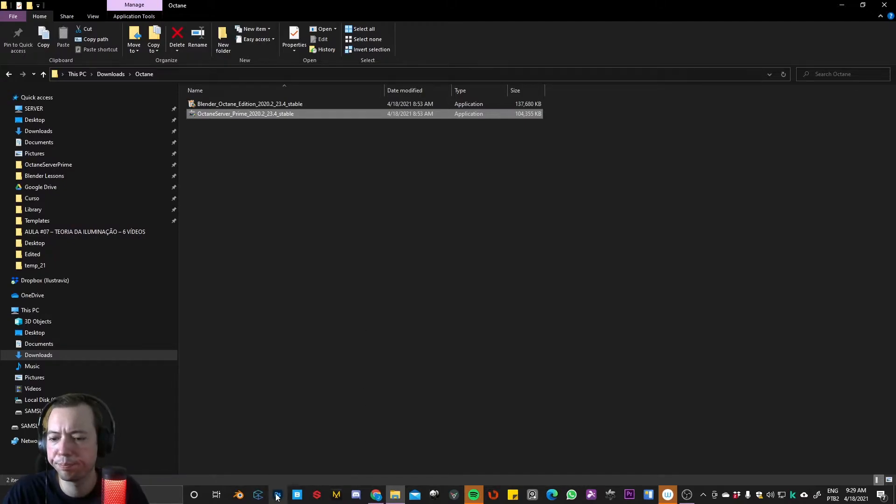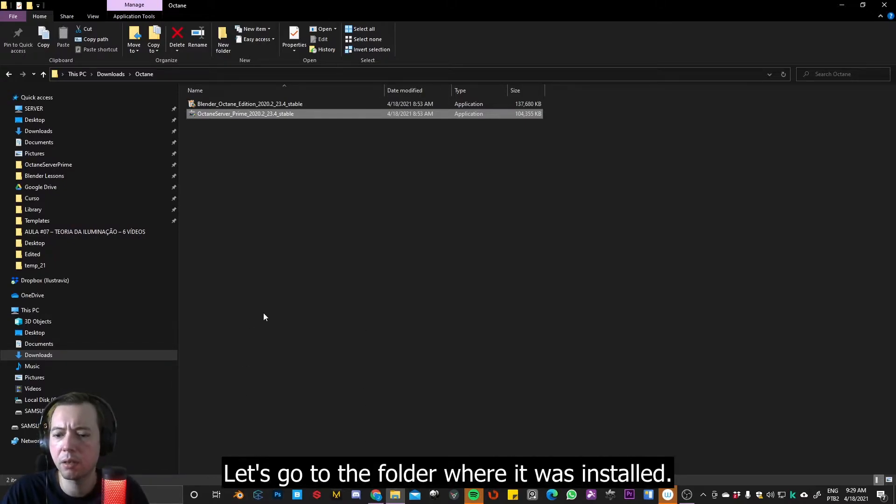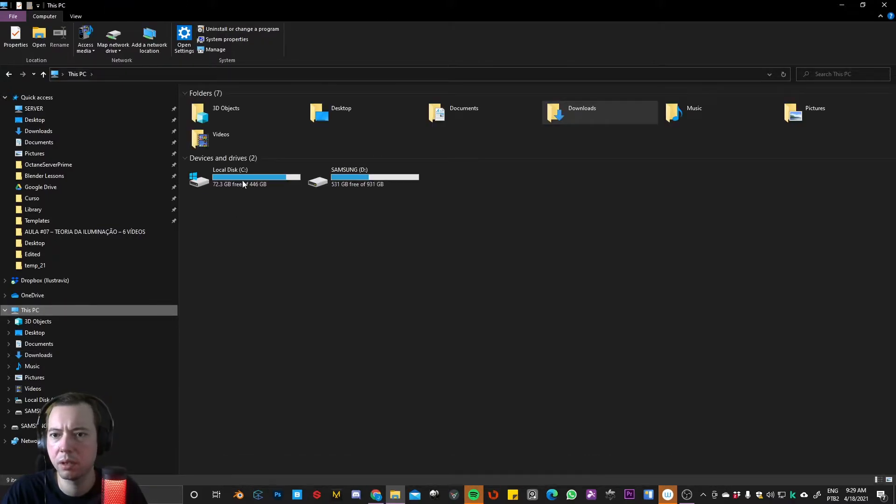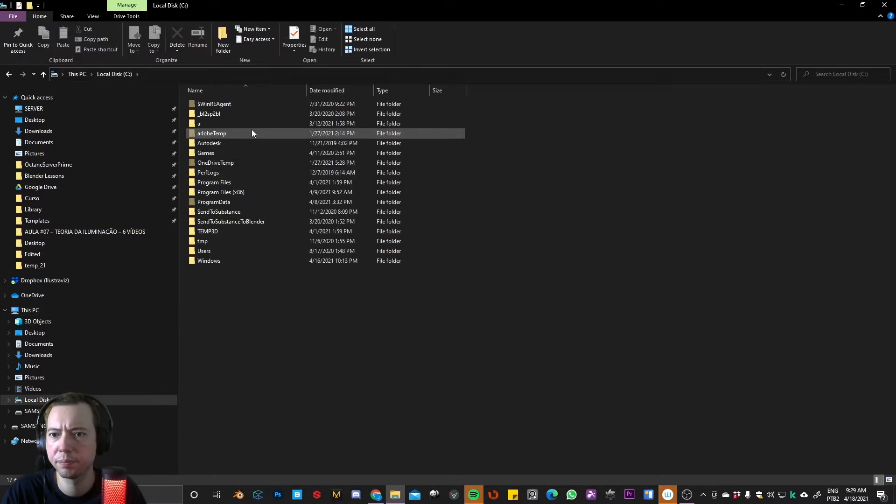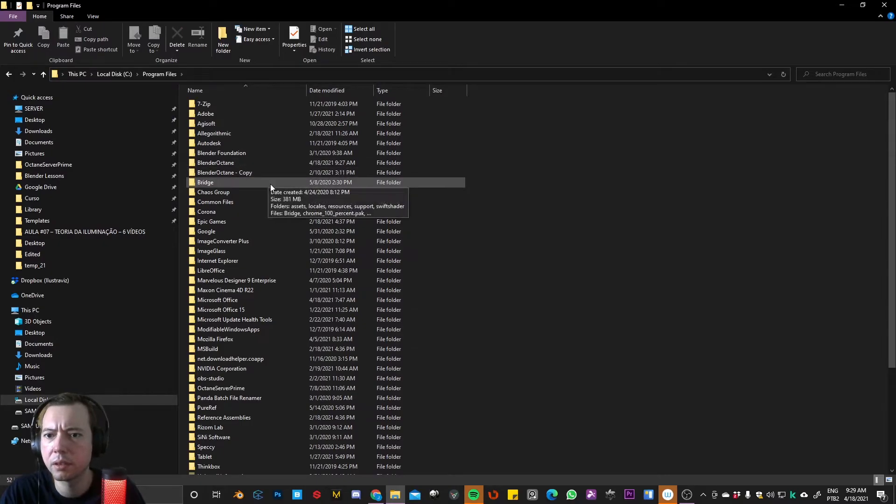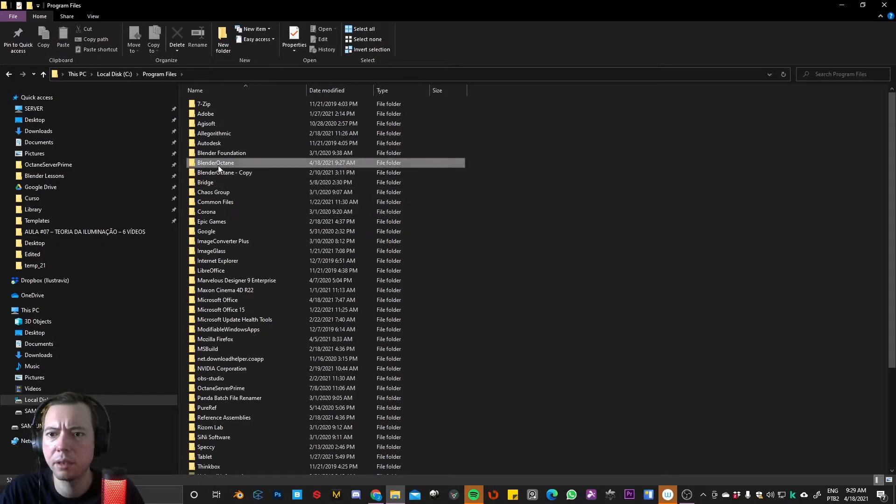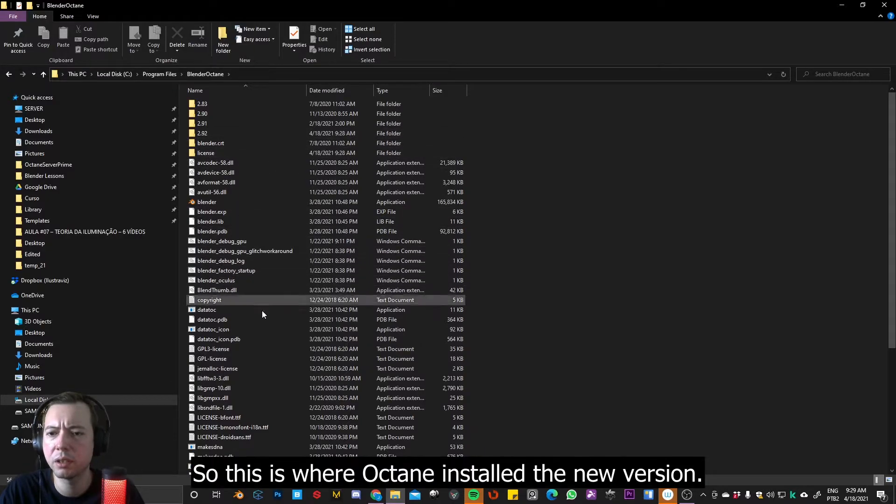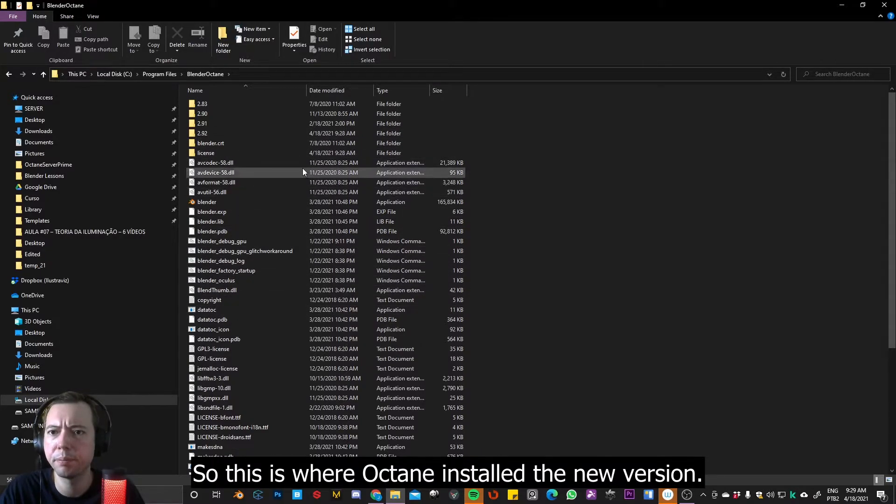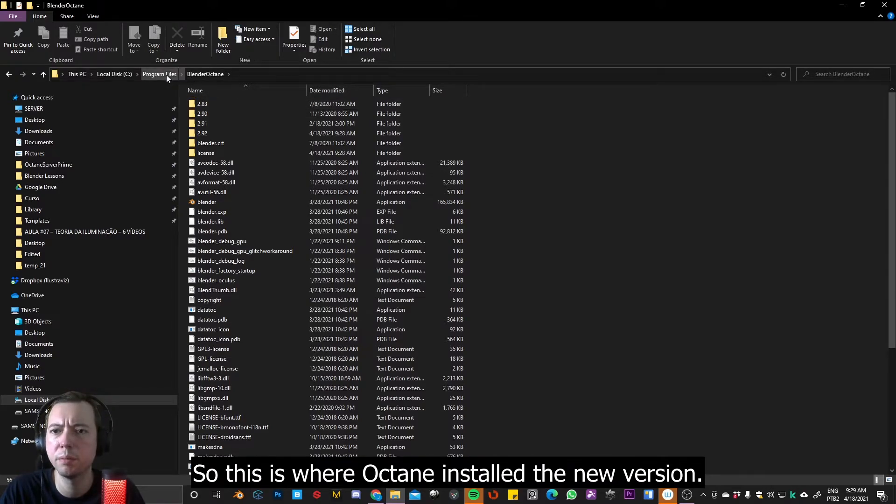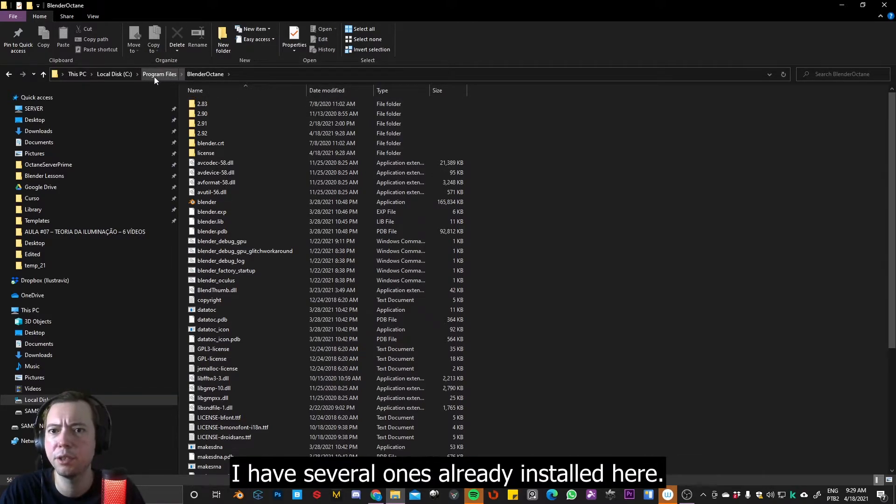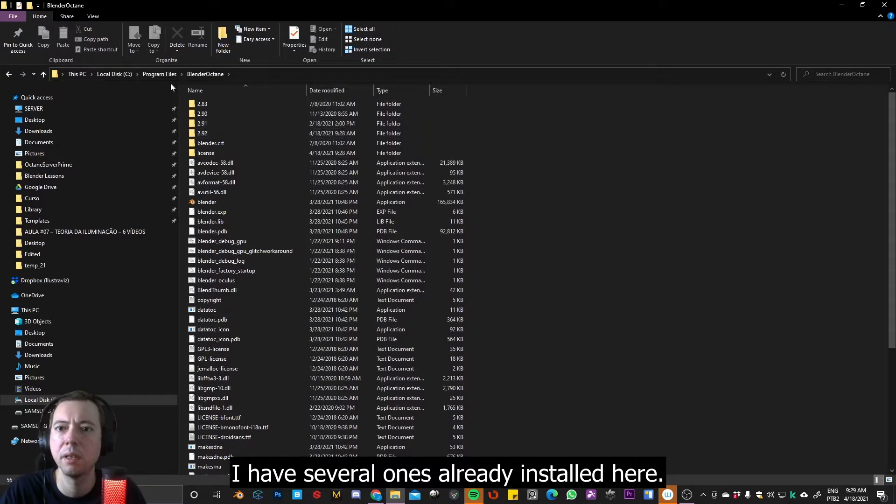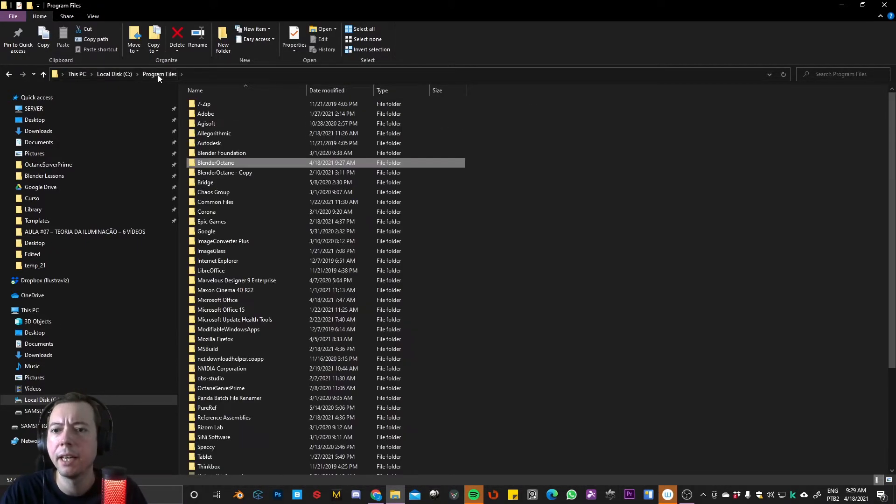Okay, so let's go to the folder where it was installed. So it's somewhere over here. Blender Octane, okay. So this is where Octane installs the new version. So I have several ones already installed here.